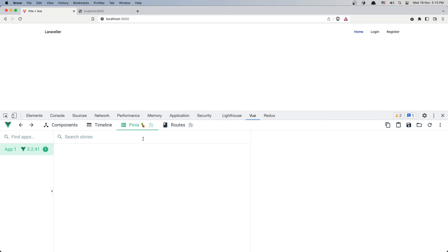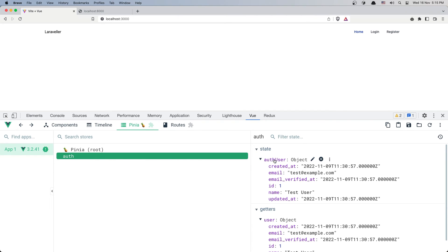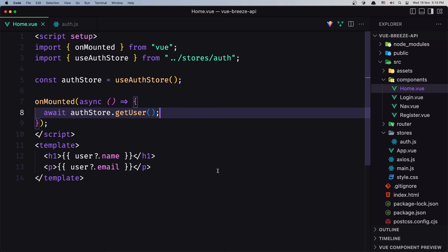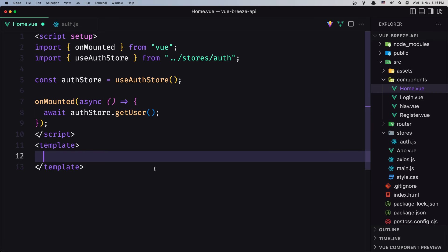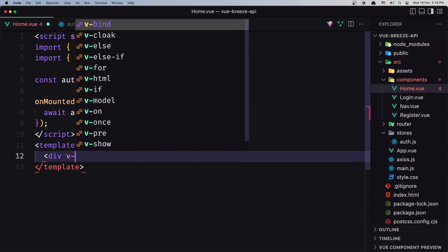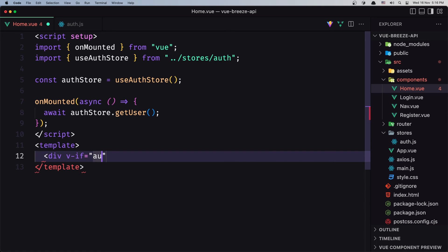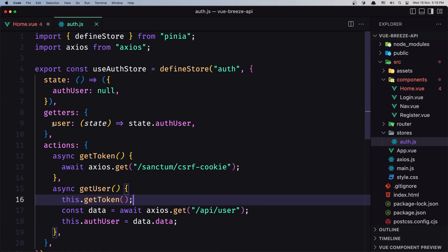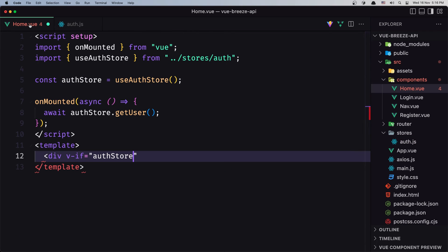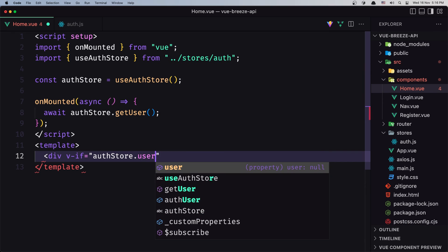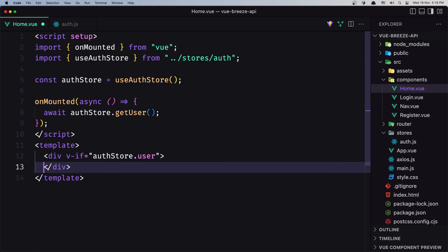Let's save and open the browser, refresh, inspect the element and go inside the Vue devtools. We have Pinia and we have the auth, and as we can see we have authUser with an object containing all the user details. Now here we have the username and the user email. I'm going to add a div with v-if checking authStore.user — using the getter that returns authUser — so if authStore.user is true, display that.